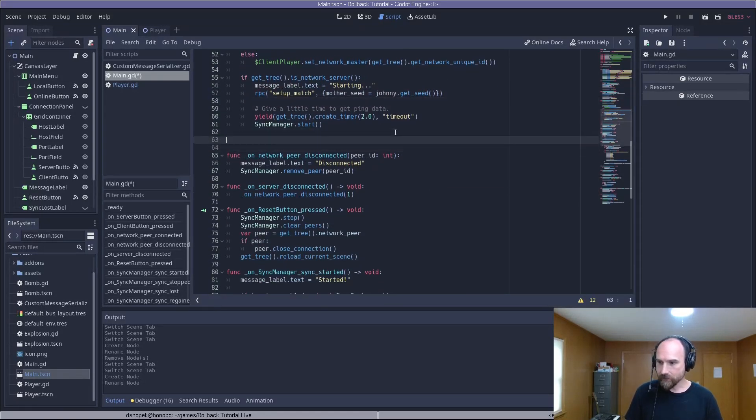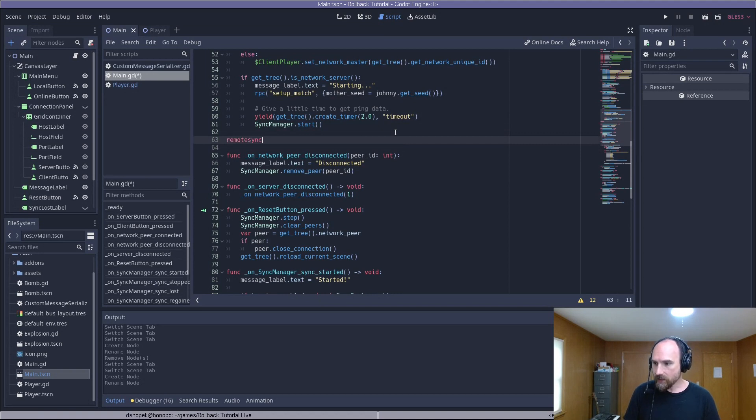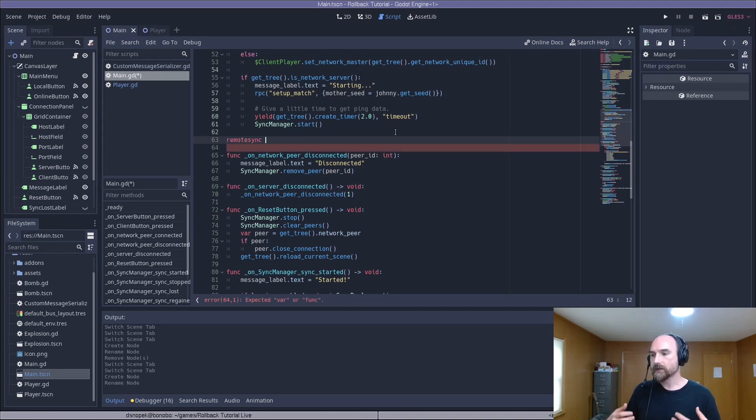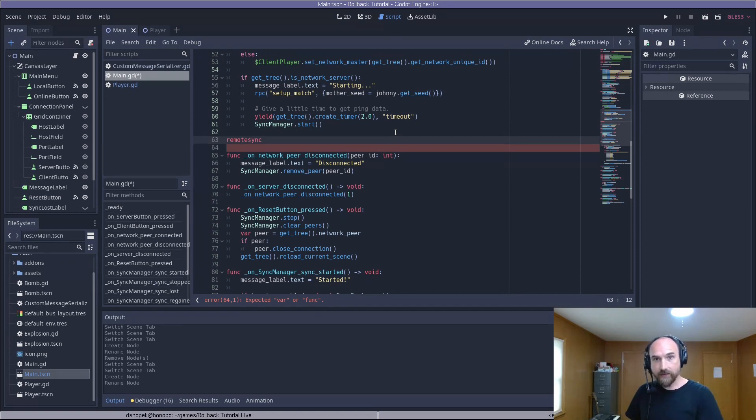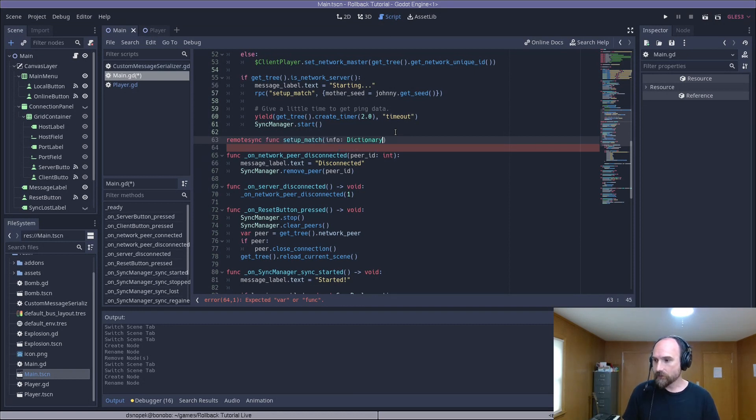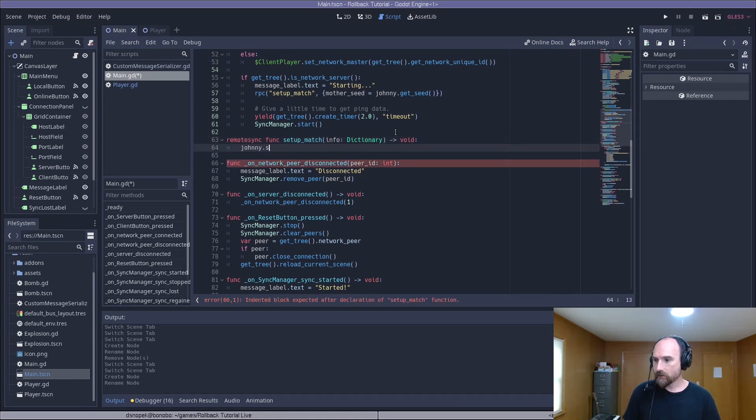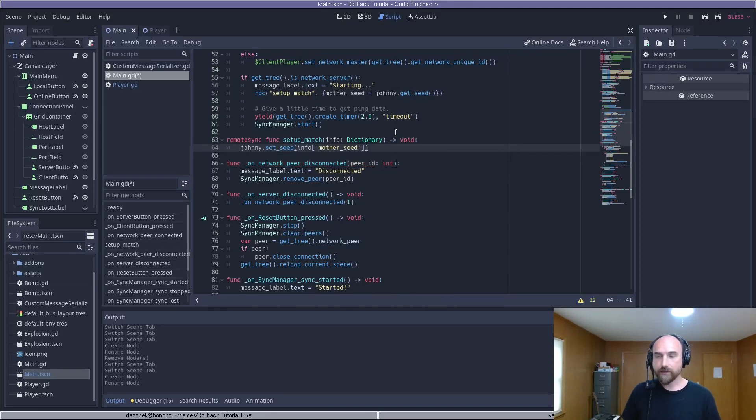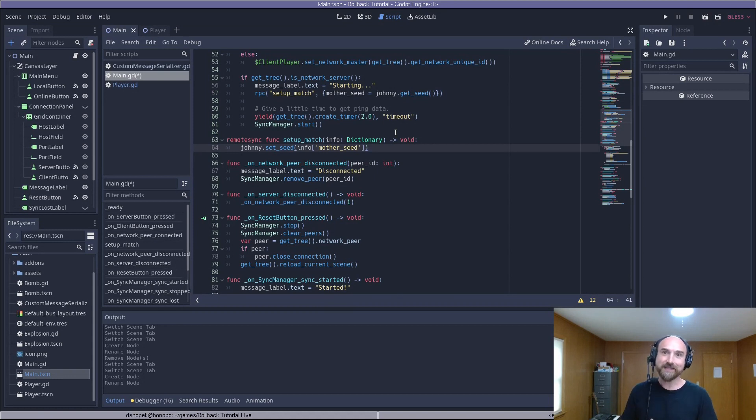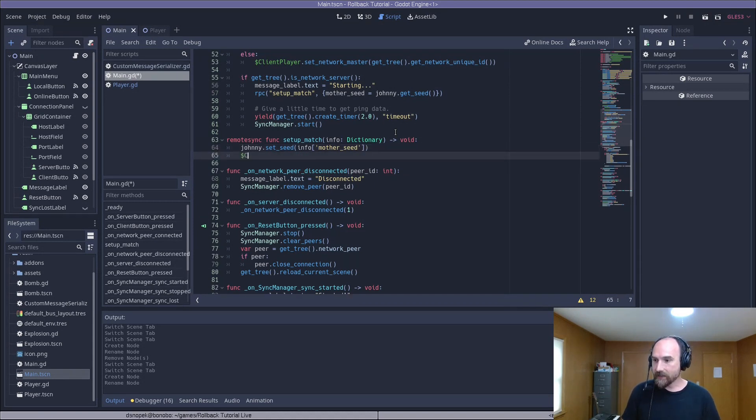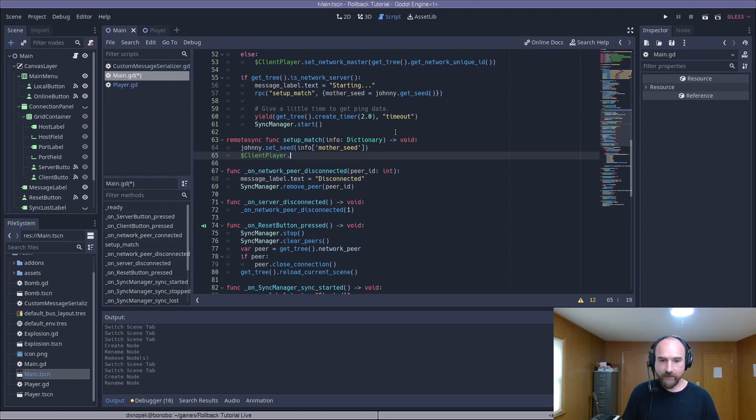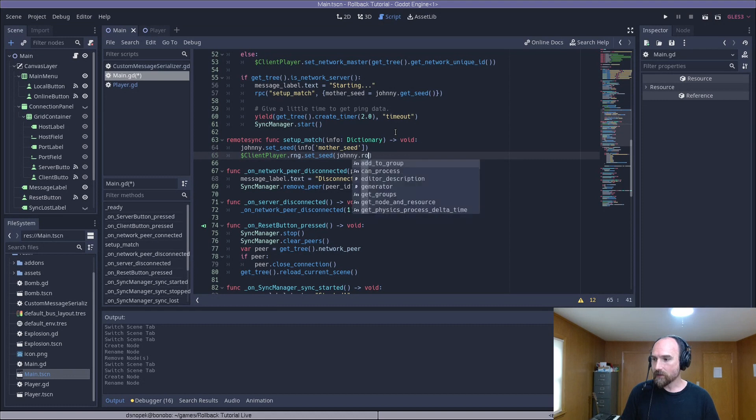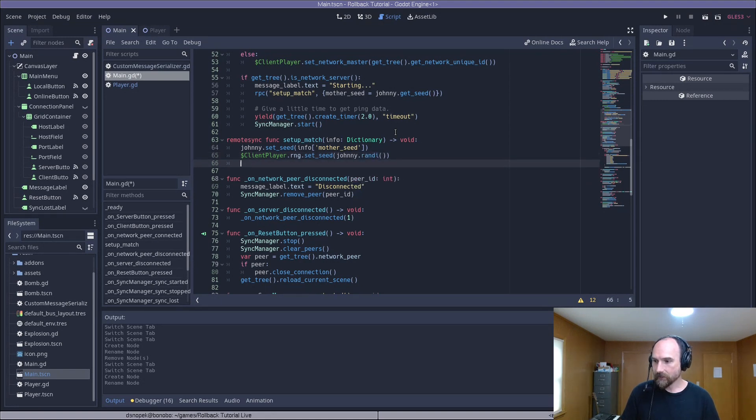Now we have to actually implement this setup match method, which we're going to do right down here. It's going to be remote sync, which tells Godot that we want to run this function both on the server itself and on the client that is receiving the RPC. It takes this info dictionary. And then we set the seed on Johnny using the mother seed from the dictionary. On the server, of course, this would be setting the seed back to what the seed already was, but that's totally harmless. It's fine. We can let it do that. And then we need to set the seed on the client players RNG using a random number from Johnny. And we do the same thing for the server player.